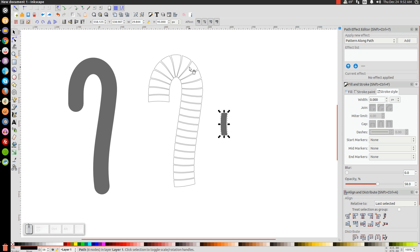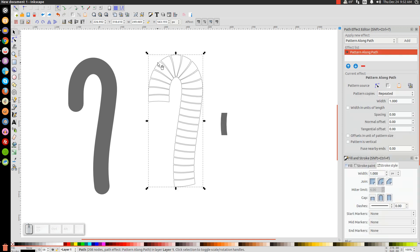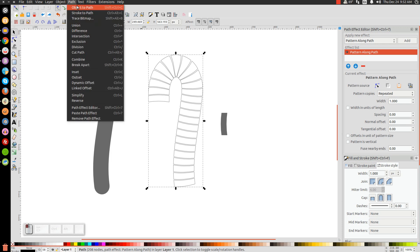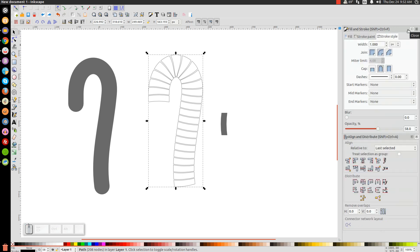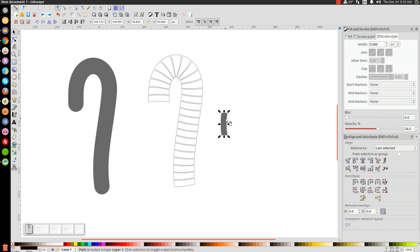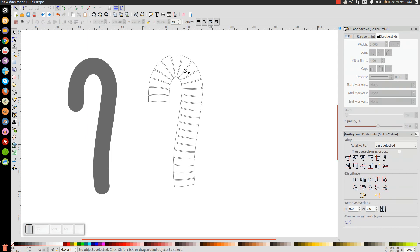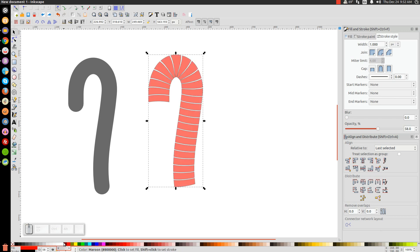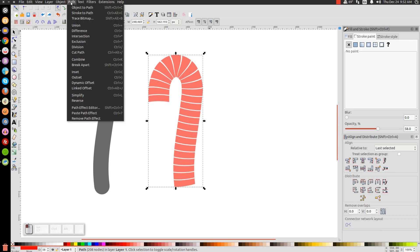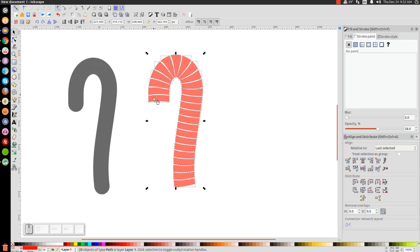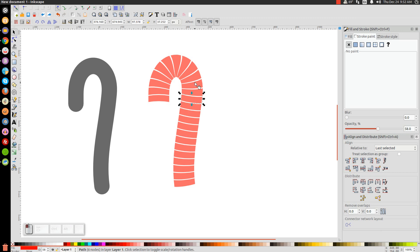To edit this further we need to convert the pattern to an actual path. Go to Path > Object to Path — it's now a path we can edit. Close out of the Path Effect Editor, click the original shape and press Delete since we don't need it anymore. Click on the pattern, turn it red, go to the Stroke Paint tab and turn that off, then go to Path > Break Apart. It breaks up into individual pieces — click off to deselect everything.